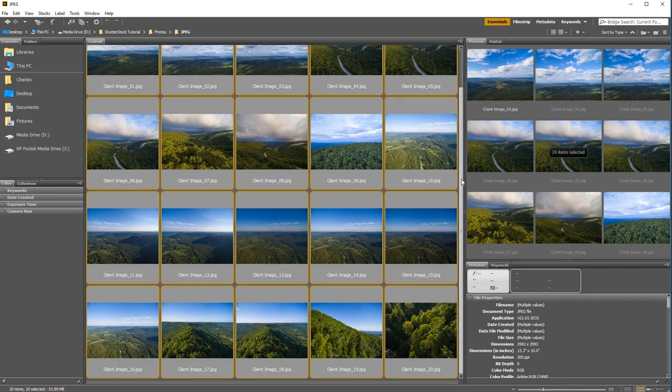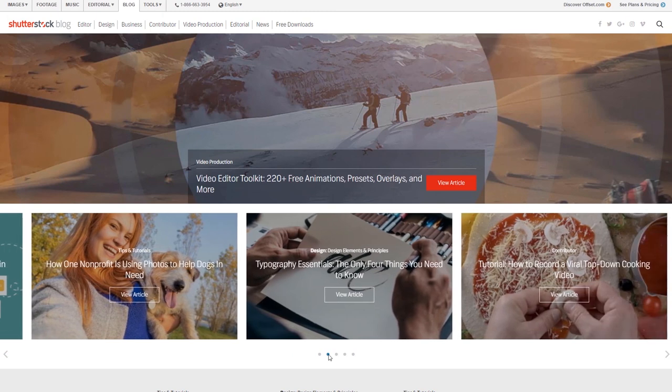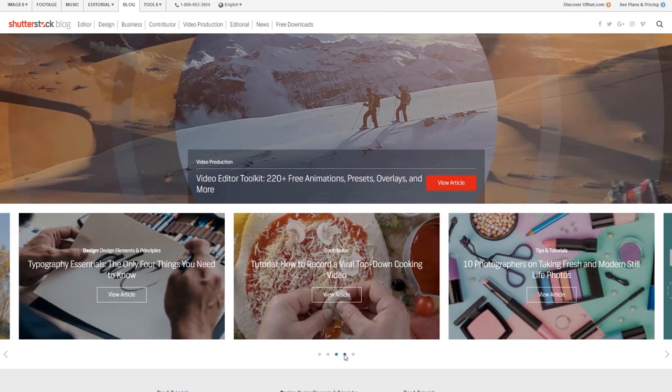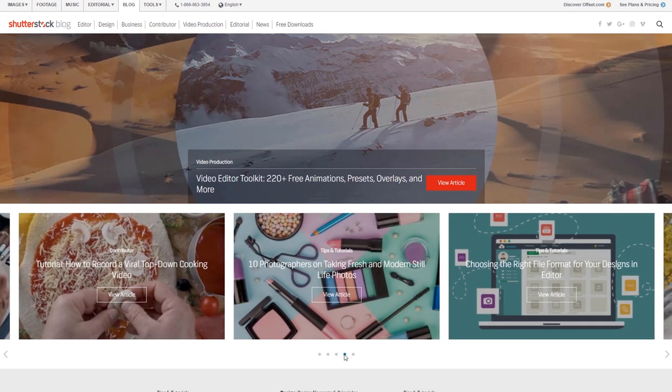That's essentially how quick and easy it is to batch process, batch export, and batch rename your images using Adobe Bridge. Make sure you check out the Shutterstock blog — every weekday they're posting lots of photography and filmmaking content and tutorials just like this one. This has been Charles Jaeger with Shutterstock. Thanks for watching.